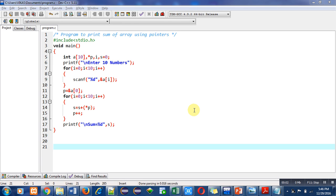Hello friends, I am Sanjay Gupta. In this video I am going to discuss about a program which is to print the sum of an array using a pointer.